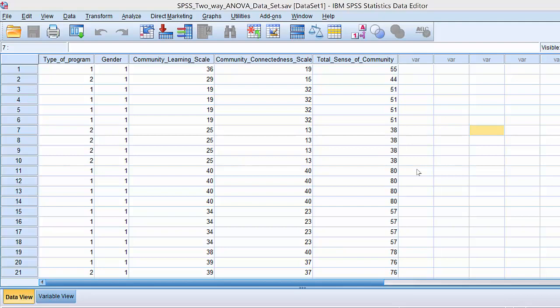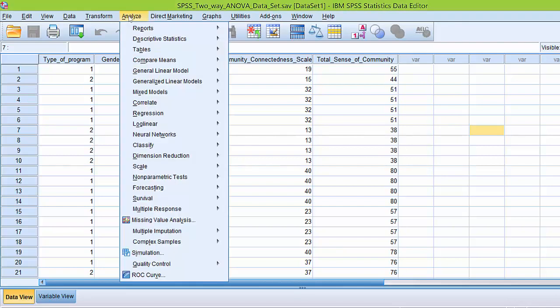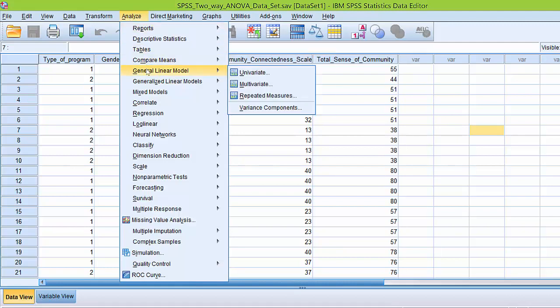Remember, the assumption of homogeneity of variance assumes that the population distributions have the same variance, and it's assessed using the Levine's test for equality of variance. To conduct this procedure, we click Analyze, General Linear Model, and Univariate.